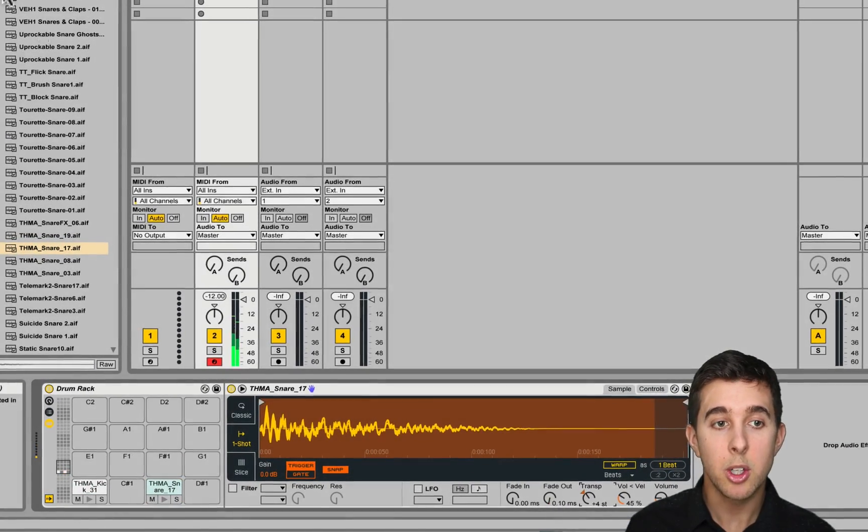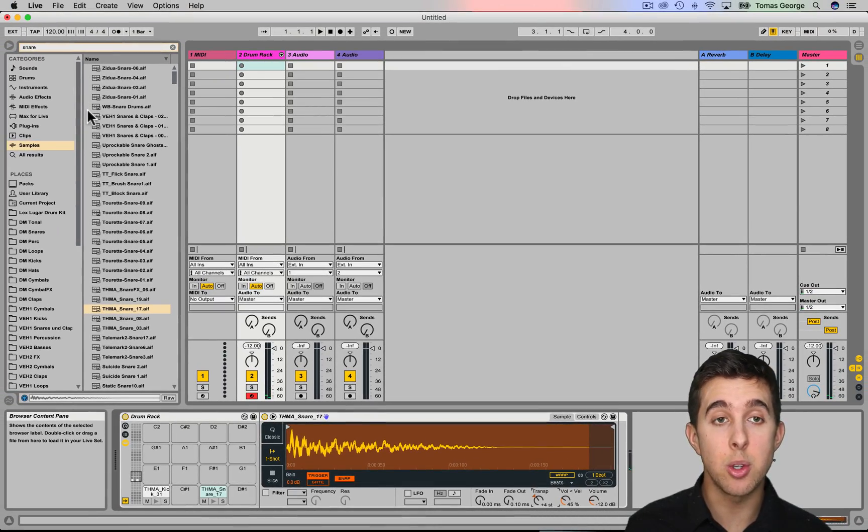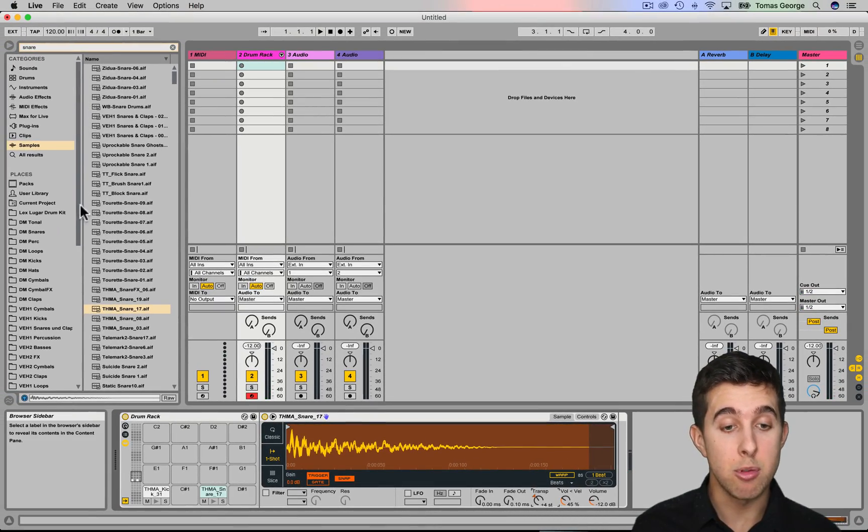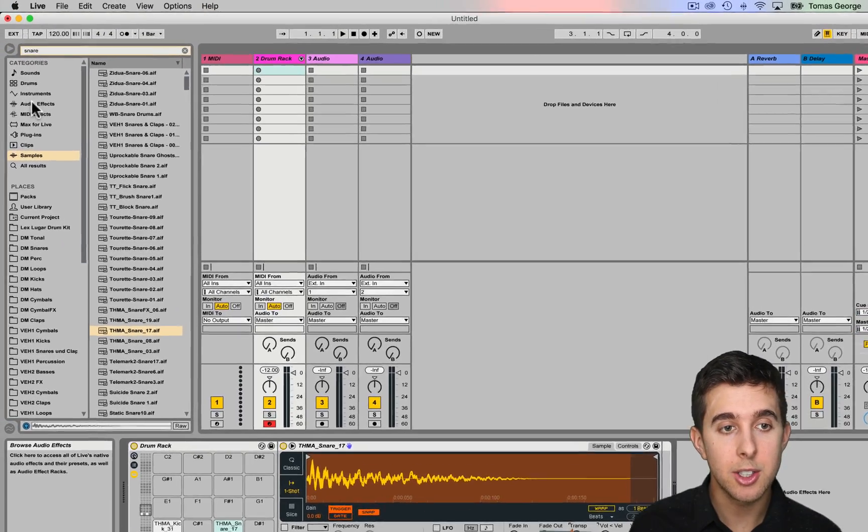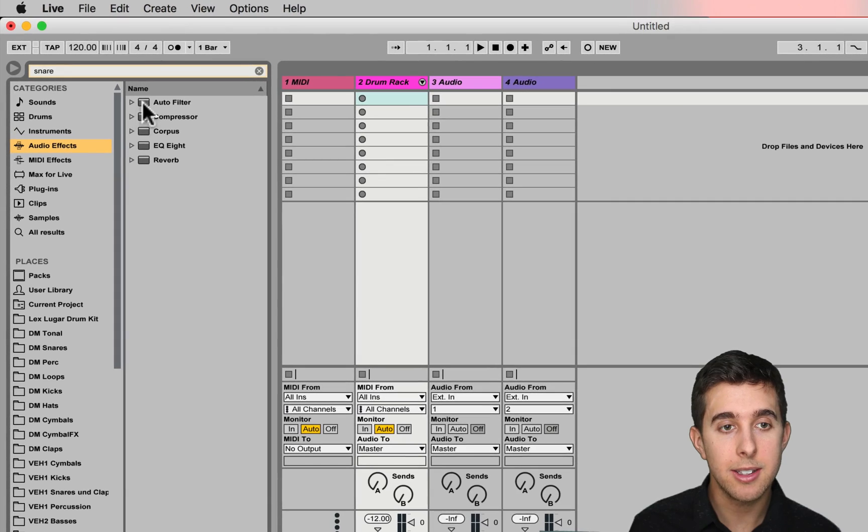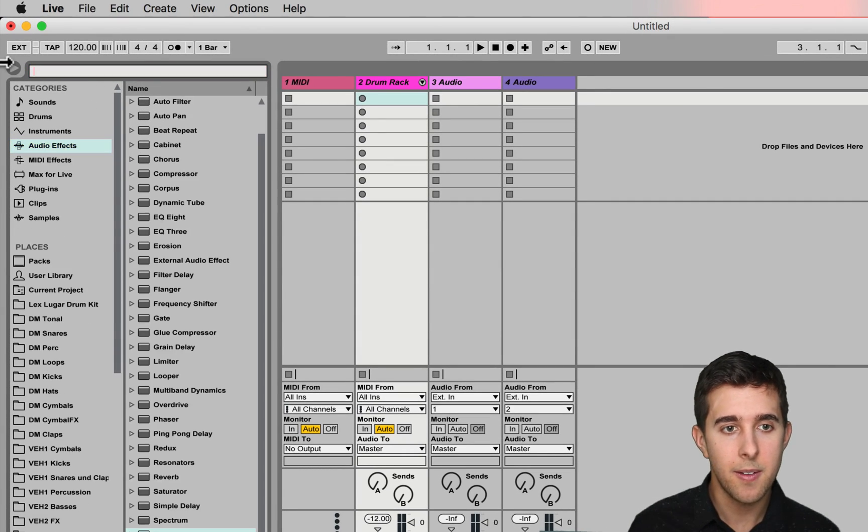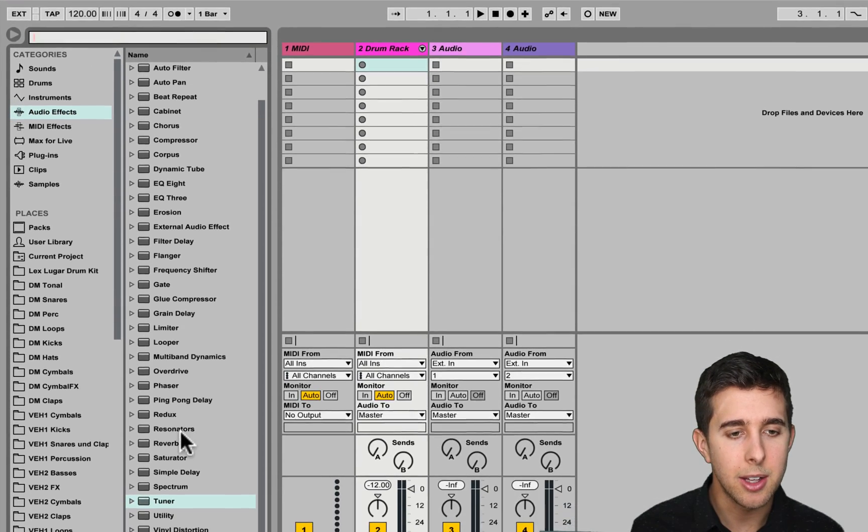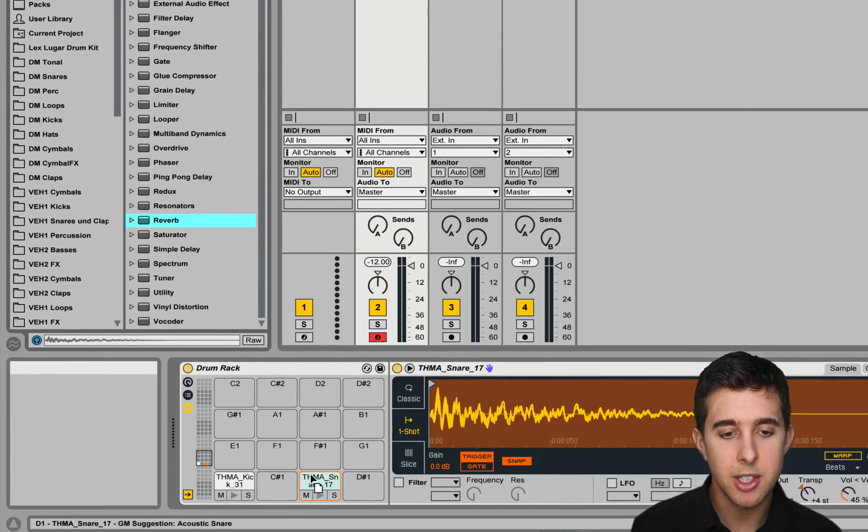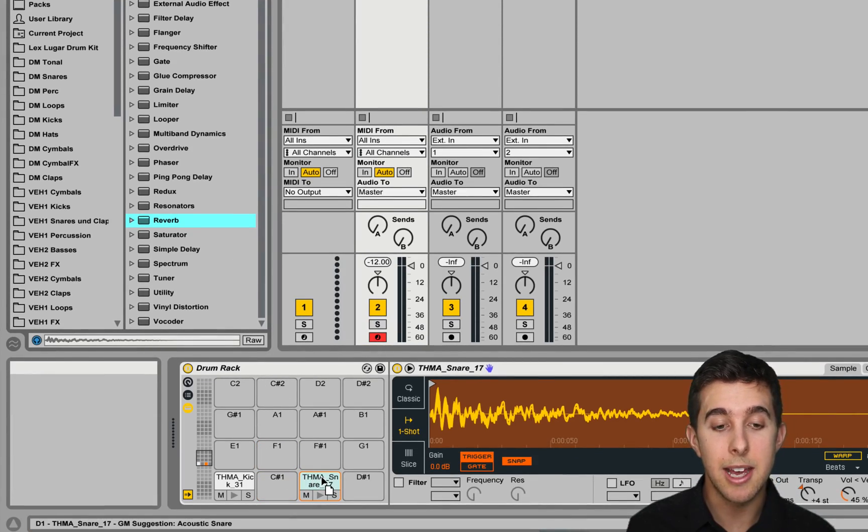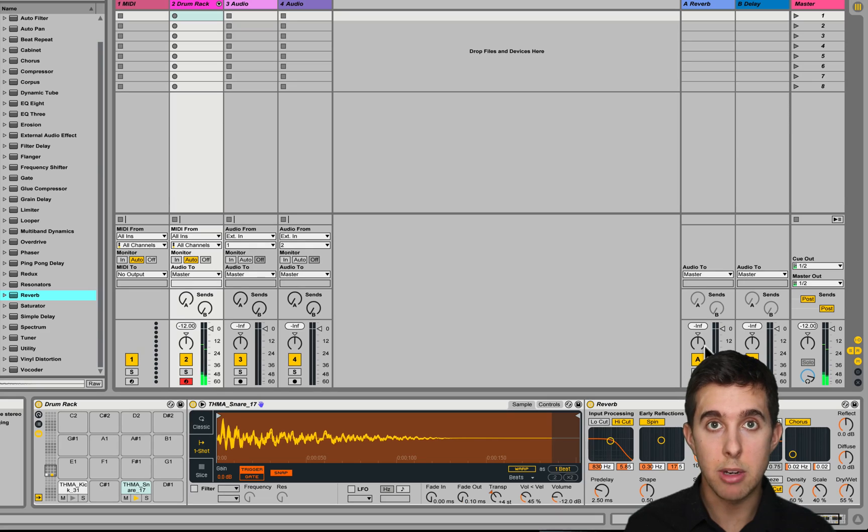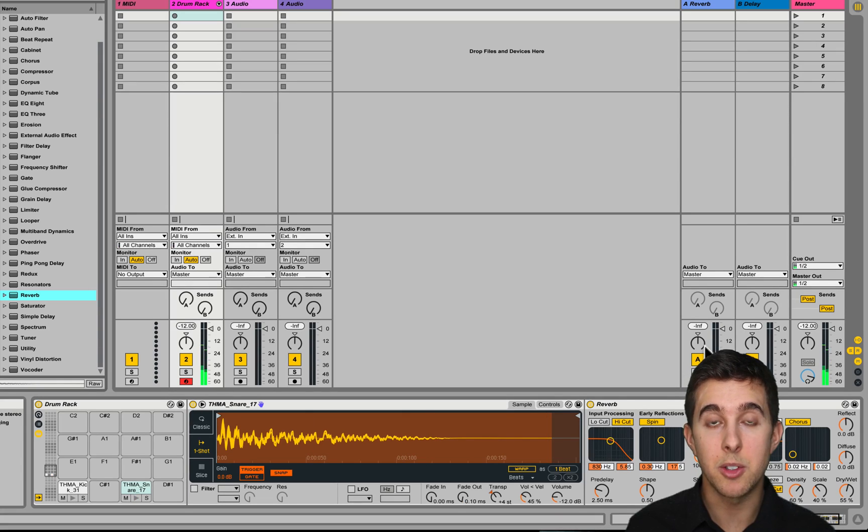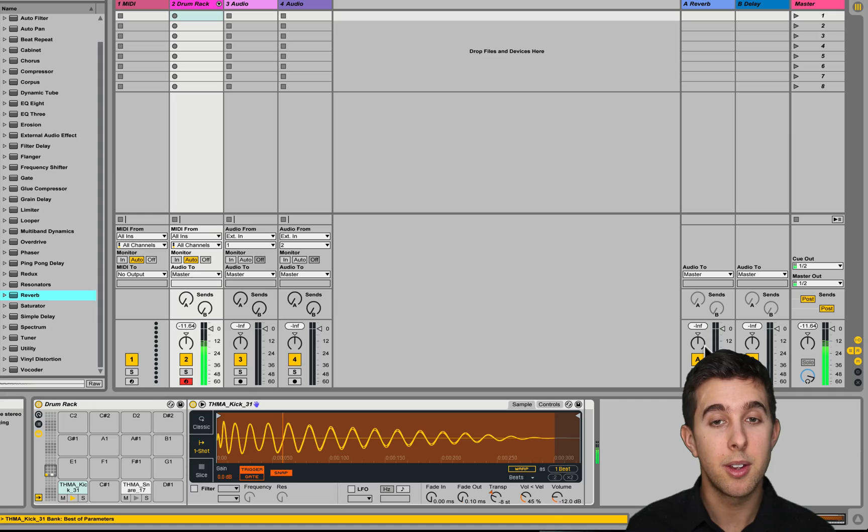We can also add effects to each individual drum hit as well. So let's go to audio effects, let's get rid of snare there, and I'm going to add a reverb just onto the snare. So I'm going to drag this onto the snare here. And if you listen, there's a reverb on the snare, and if we go to the kick, there's no reverb.